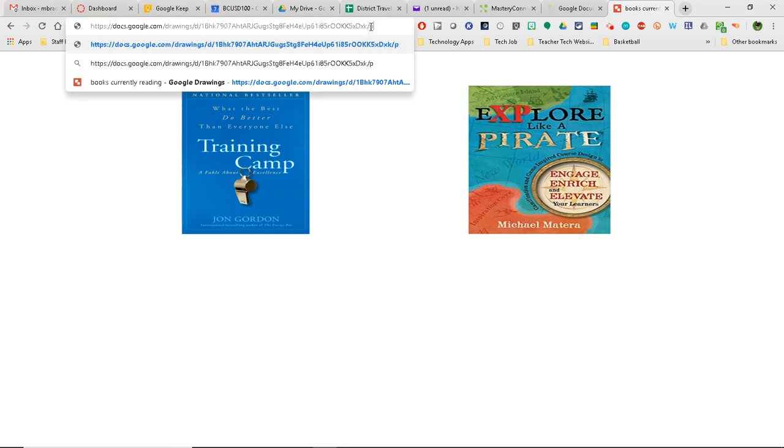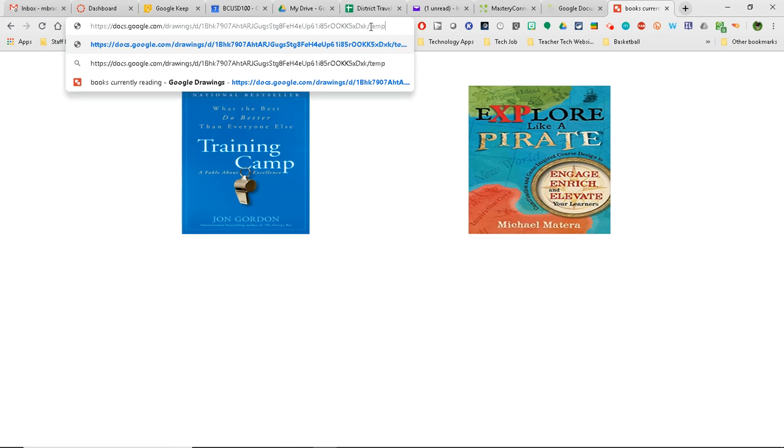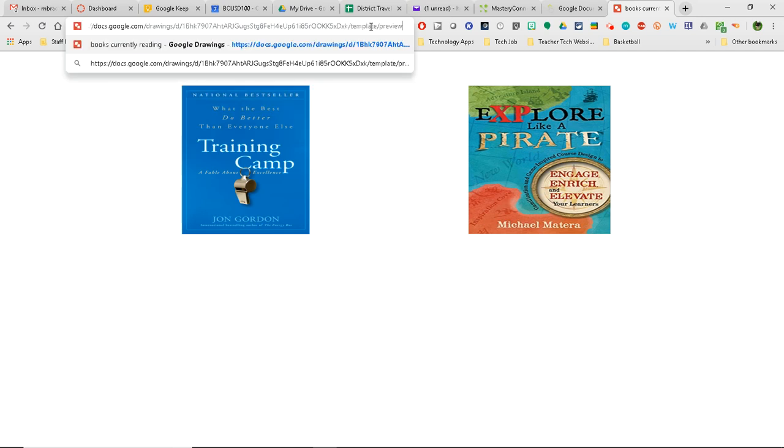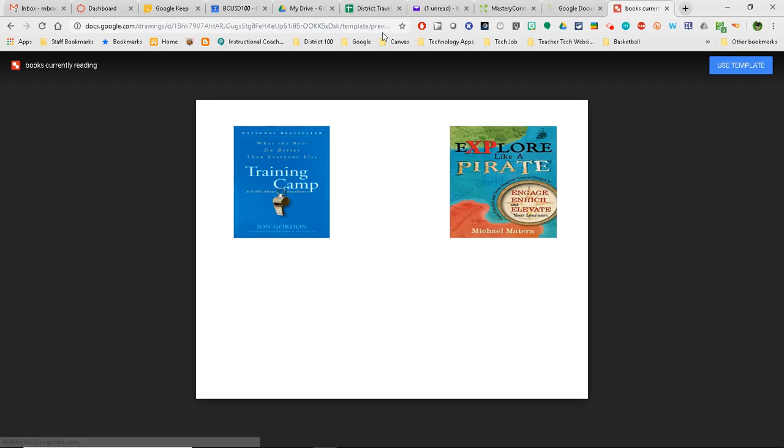And then the last one I'm going to use is kind of a combination of both. We're going to put Template backslash Preview. And now what's going to happen is they're going to be able to take a look and see what it looks like. And then if they hit Use Template, it's going to force that copy. So that's kind of a nice little trick as well because you kind of get the best of both worlds.